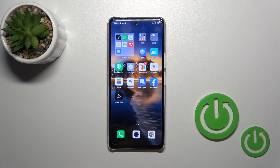Hi, this is Infinix Note 35G and I'll show you how to edit notification panel shortcuts on this device.